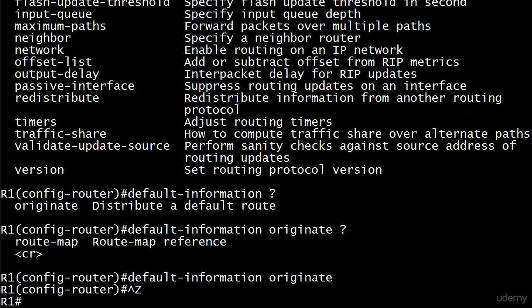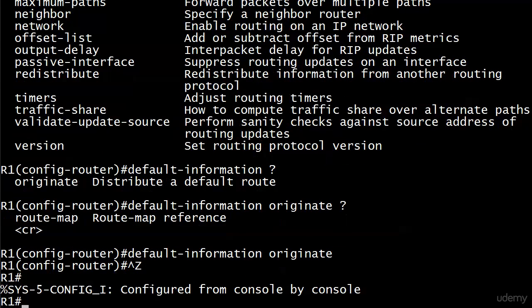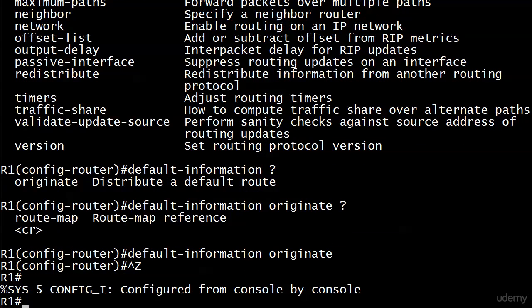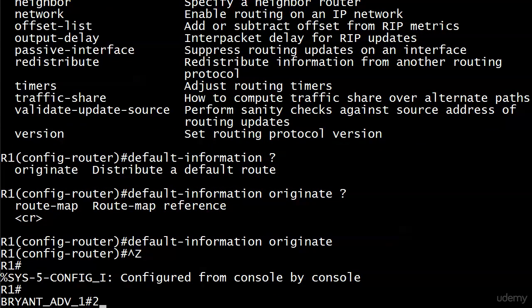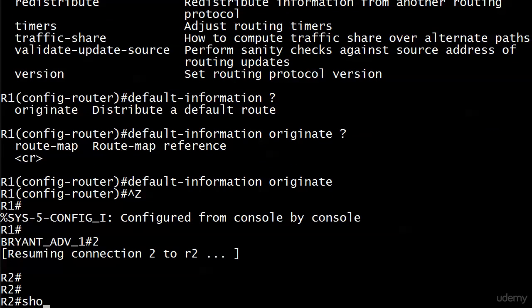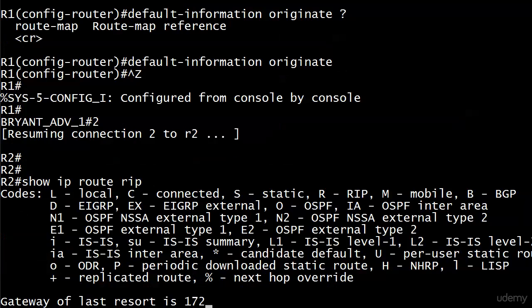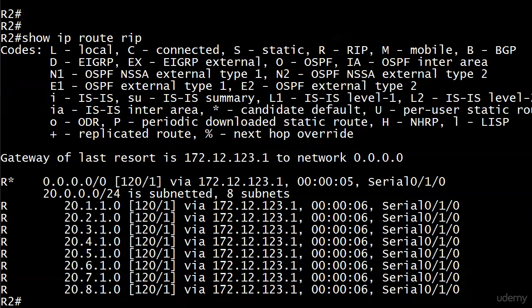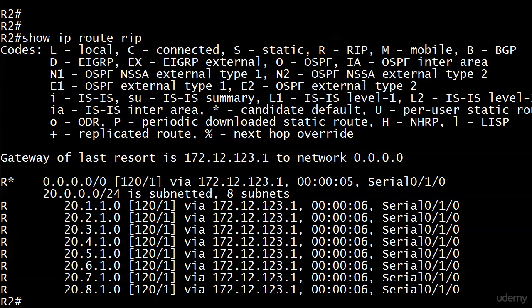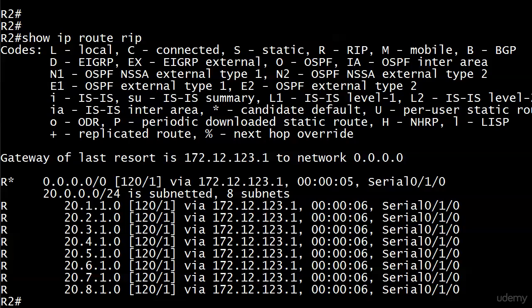So nothing bad happened there. Let's go down to router 2 and have a look at our RIP routing table. And we've got a new route. Now again, router 1 did not have a default route to distribute. But the default information originate command in RIP allows a router to advertise a default route that it actually doesn't even have. So that's a pretty powerful command.